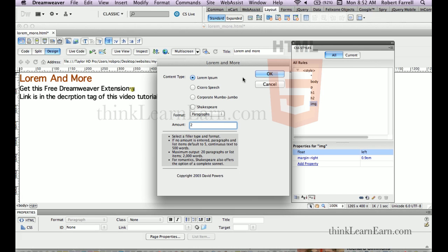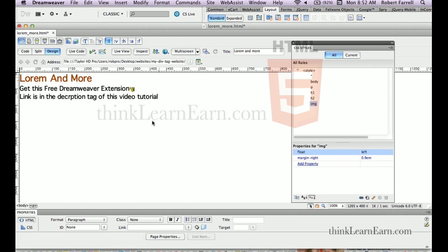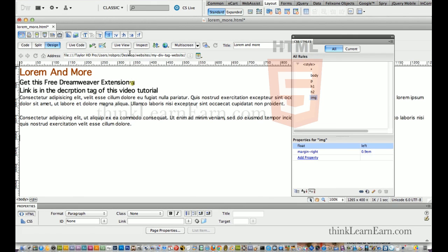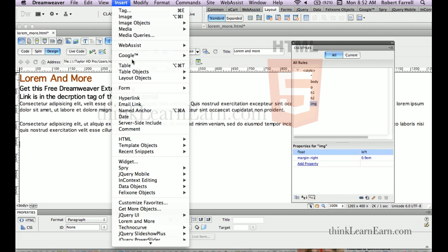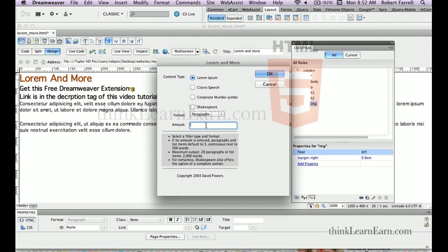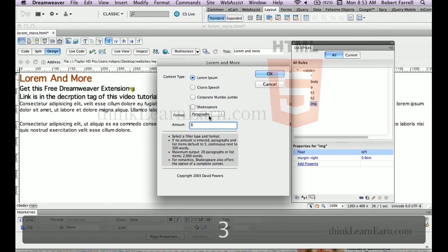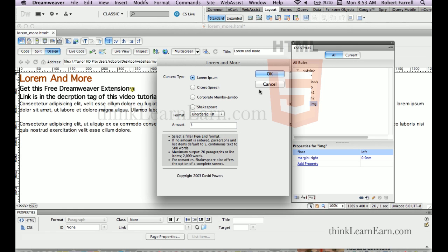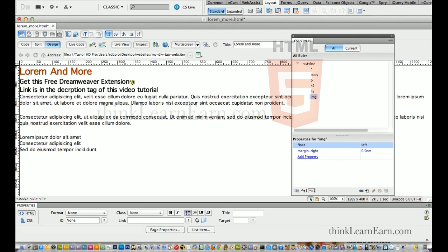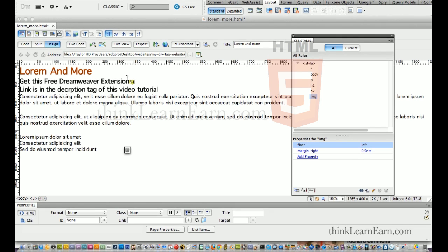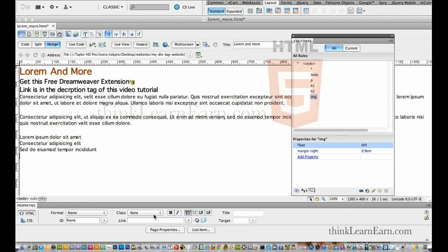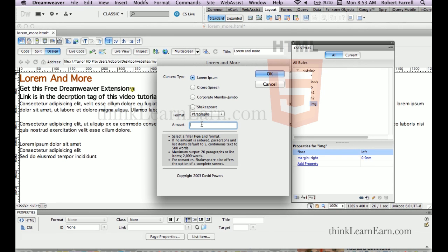That's Latin text. Now down here, let's put an unordered list — Insert, and let's pick three lines of unordered list. After that, let's put our main content. So let's insert and put in four paragraphs of text.